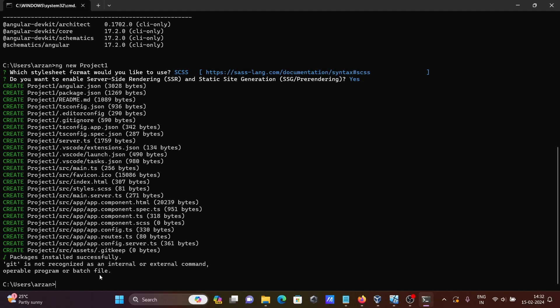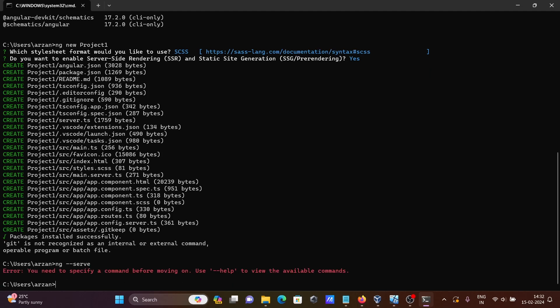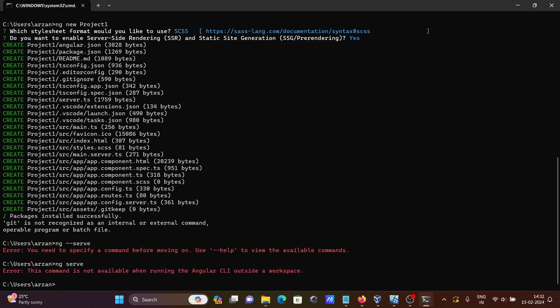Next, let's write ng --serve. Press Enter. Now let's write serve only. This message says this command is not available when working outside the project directory.